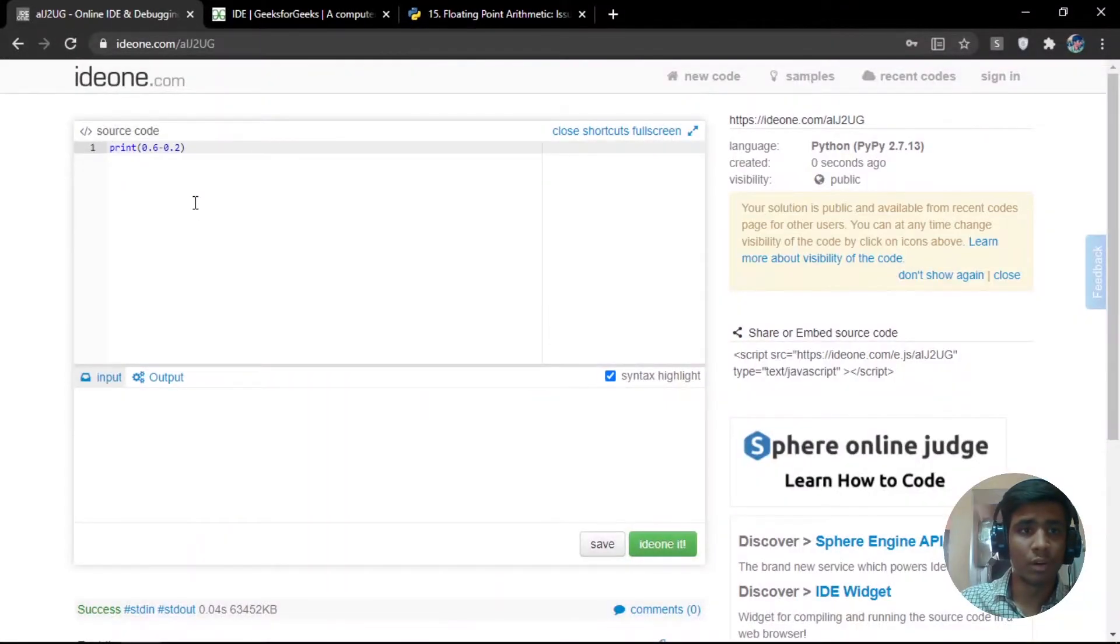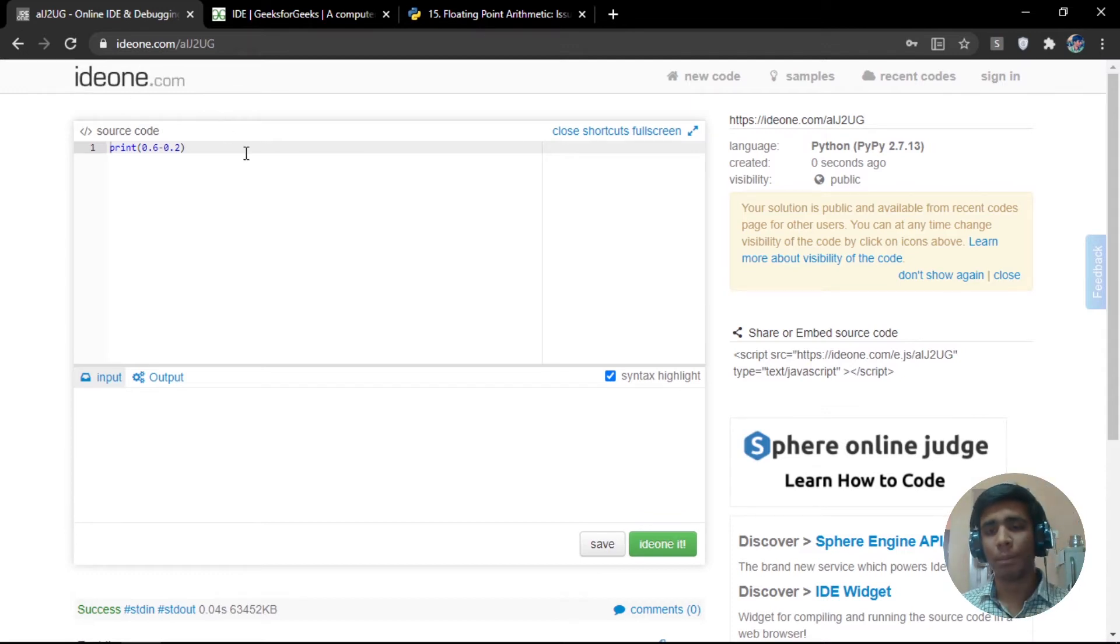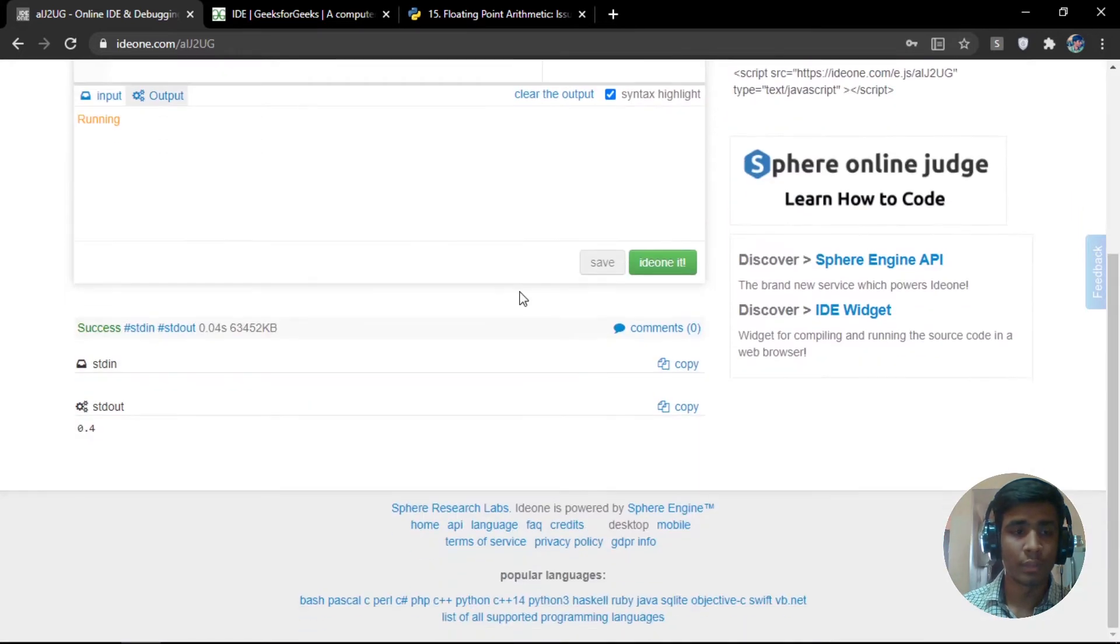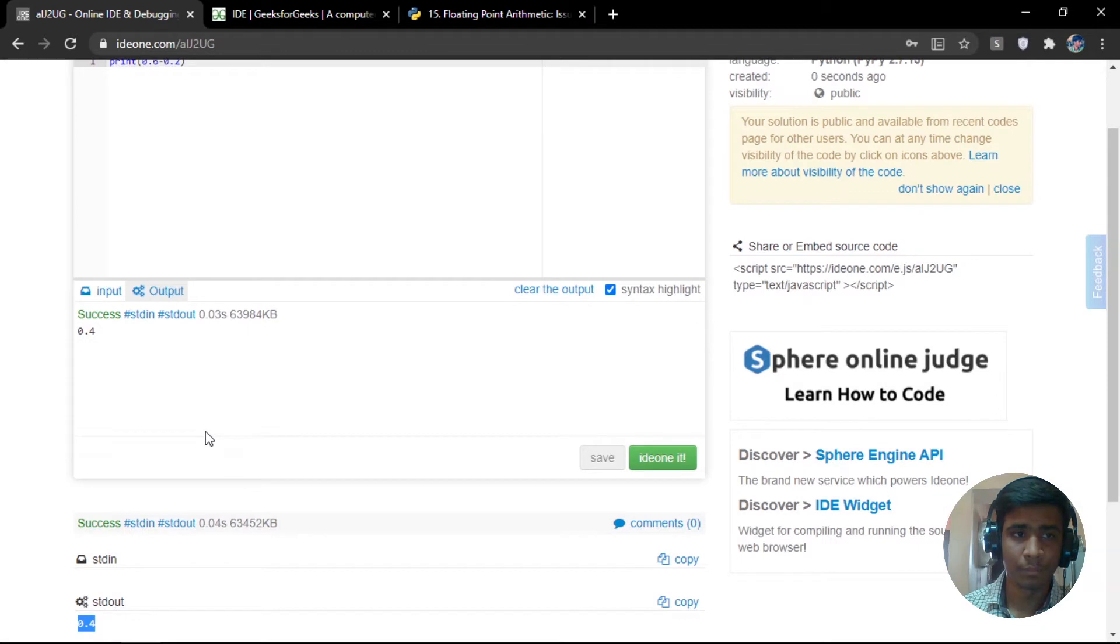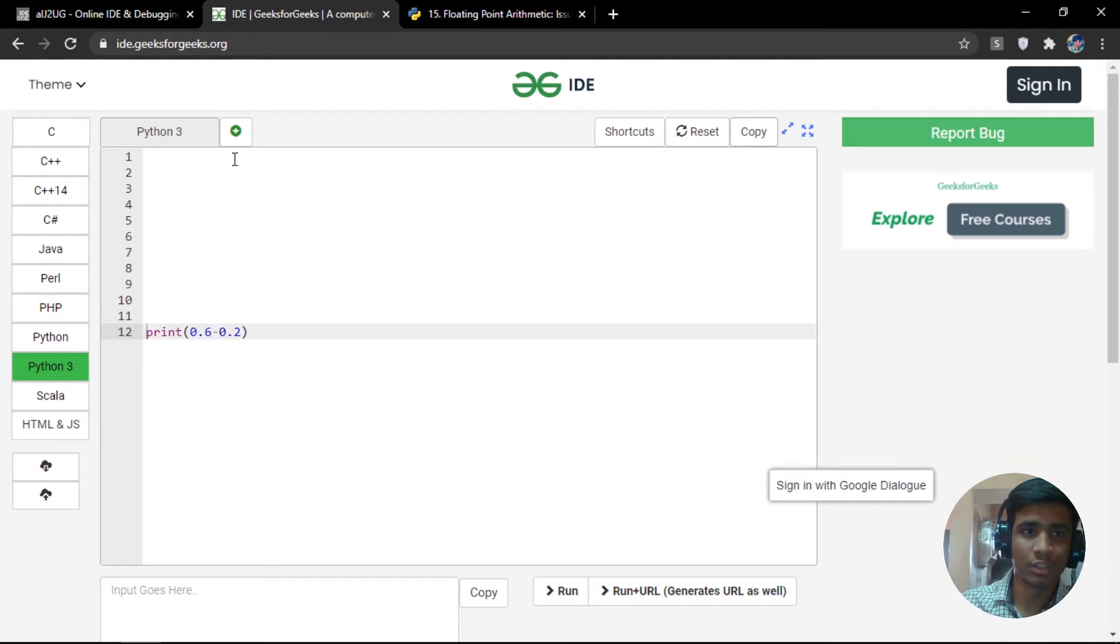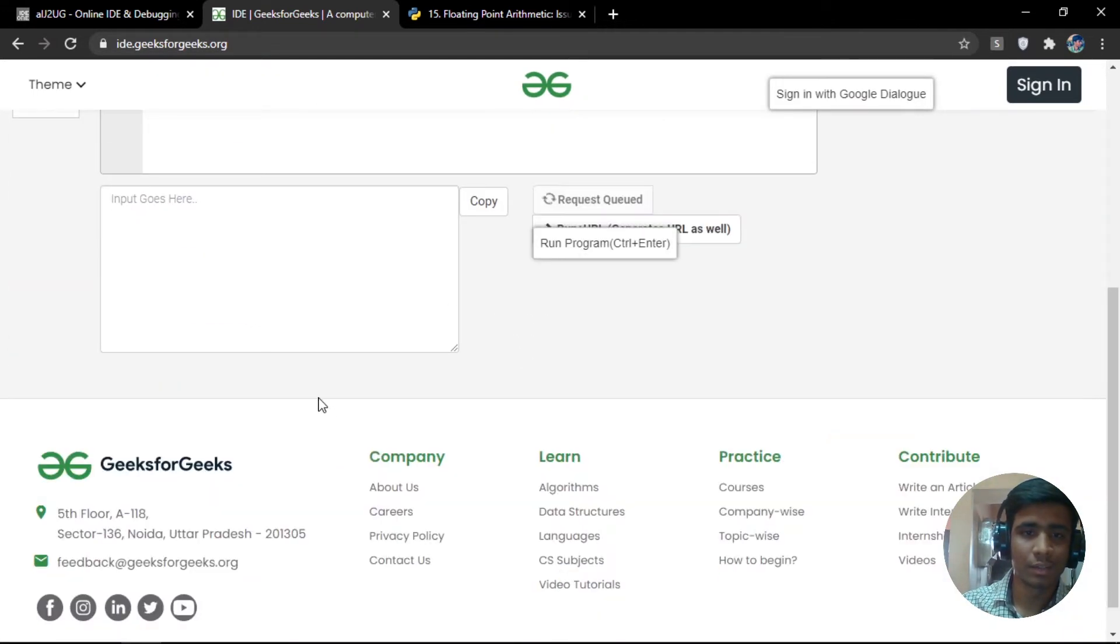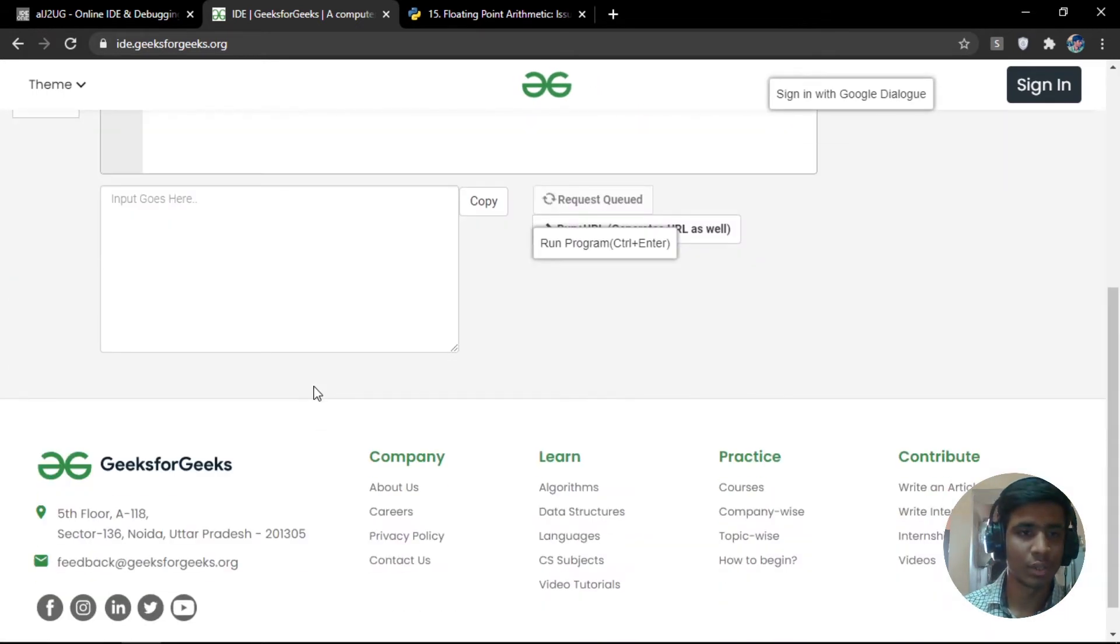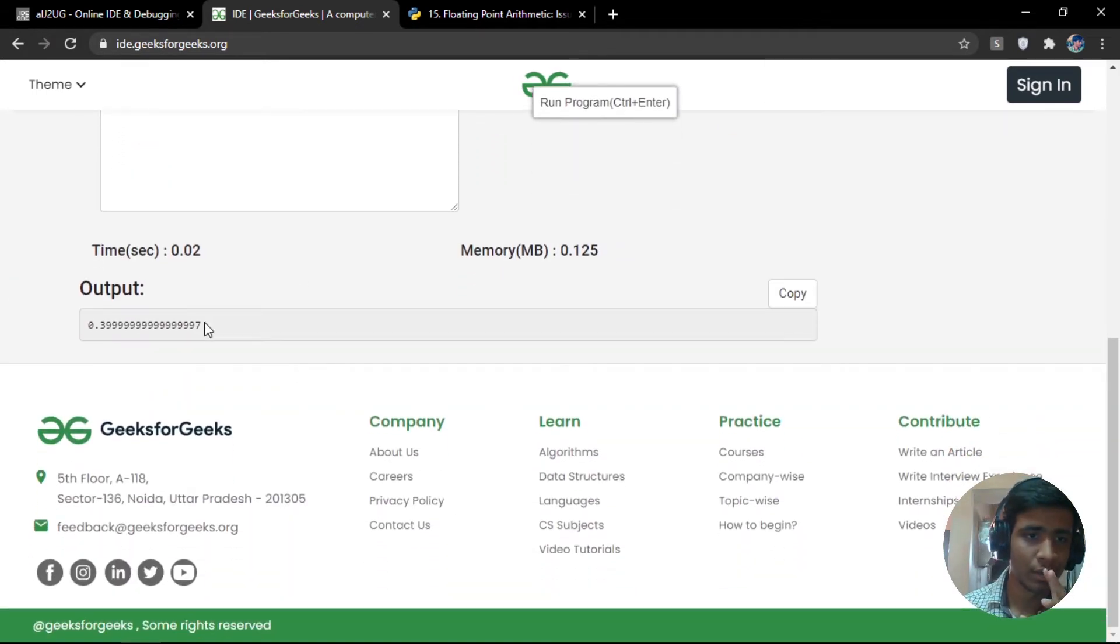Let's try and implement this same thing with PyPy. I have chosen a PyPy editor. For this, I'm going to use ide1.com, which is a pretty good source for online editing tools. I'm going to use PyPy here. And if I run 0.6 minus 0.2, then this is going to be giving us our exact answer, the answer that we are expecting.